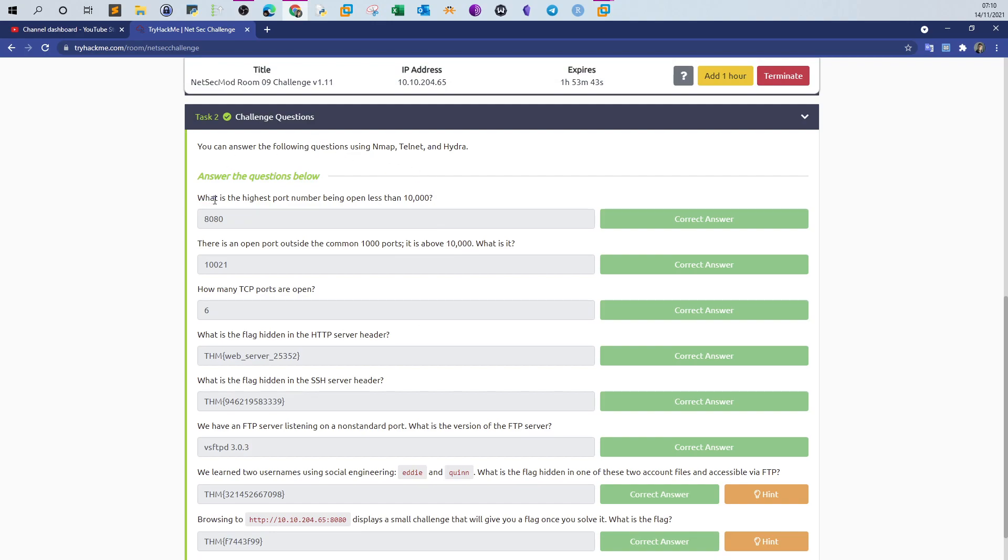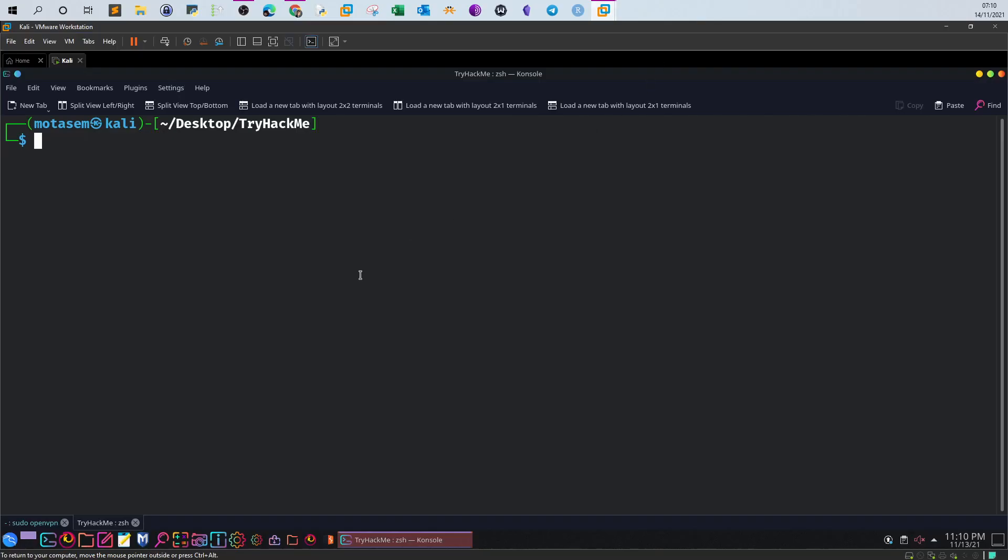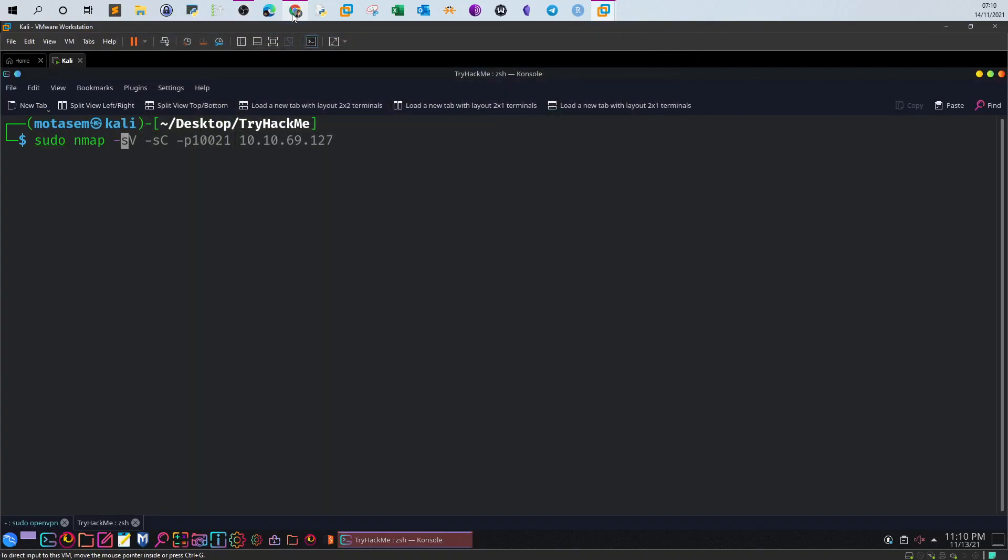The first question asks what's the highest port number being open less than ten thousand. The first thing you would do to discover ports is use nmap. The next question mentions there's an open port outside the common thousand ports above ten thousand. If you understand the requirements of the questions, you'll know we need to scan all the ports.